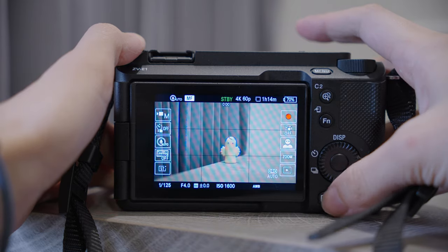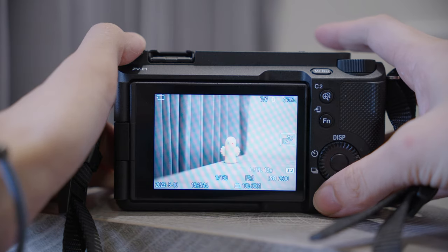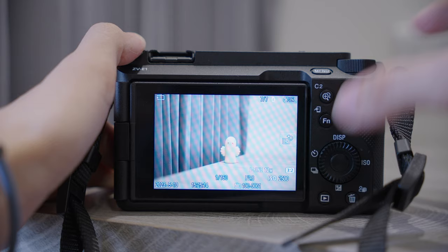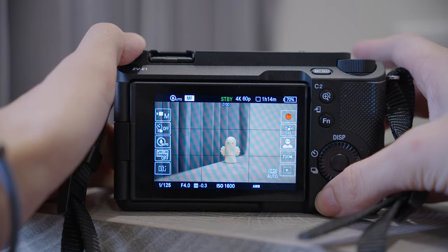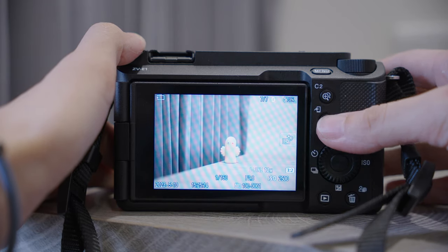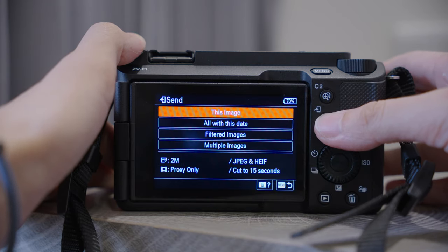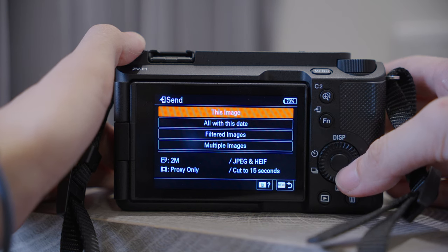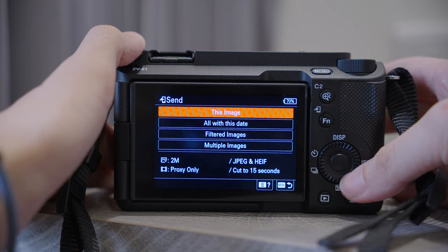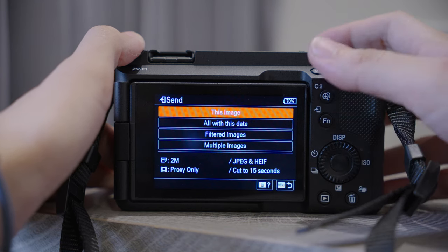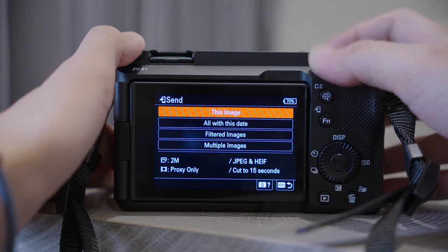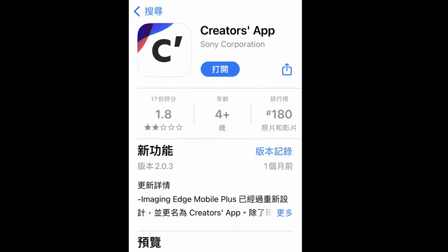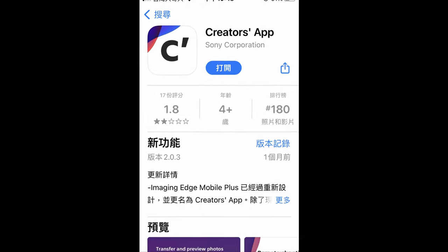In the Playback and Network menu, I think there is nothing we need to adjust. But I want to draw your attention — when you press the playback button, you can inspect the photos or videos, and while inspecting, if you press FN you will be able to send the media to your phone, provided that you have already downloaded the Sony Creators app.